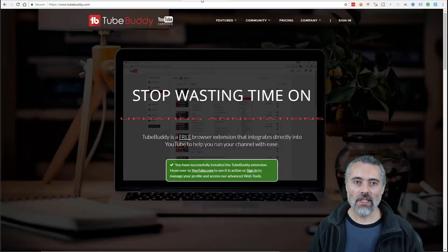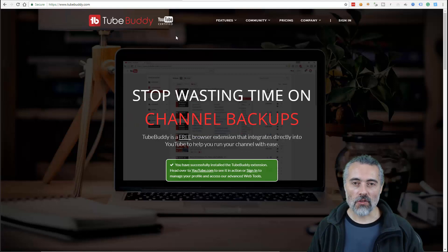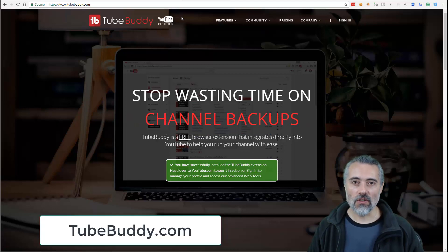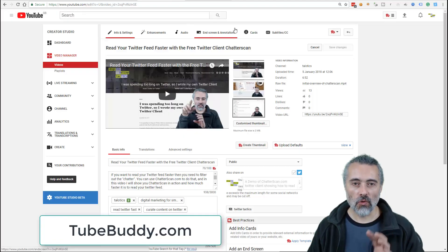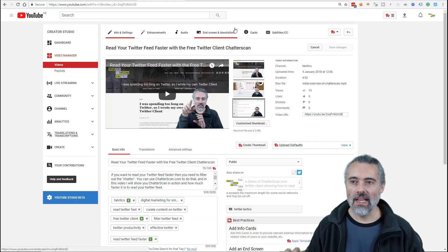To get TubeBuddy, go to TubeBuddy.com. They've got a browser extension that you can install. You create an account that you hook up to your YouTube account. All the instructions are on TubeBuddy.